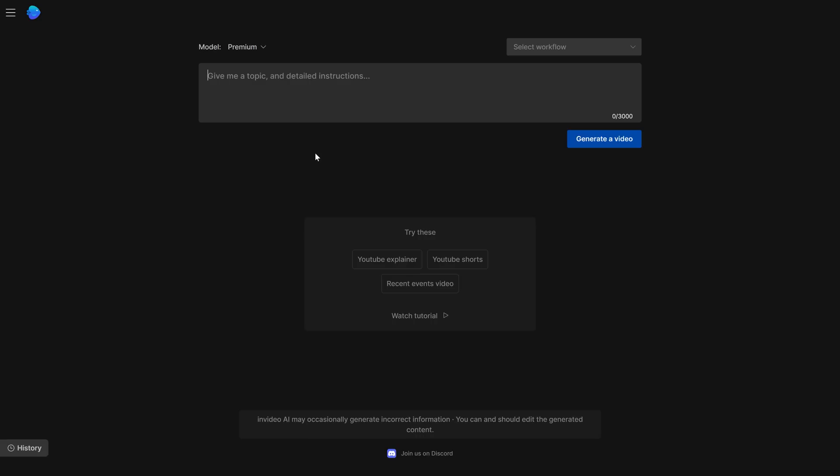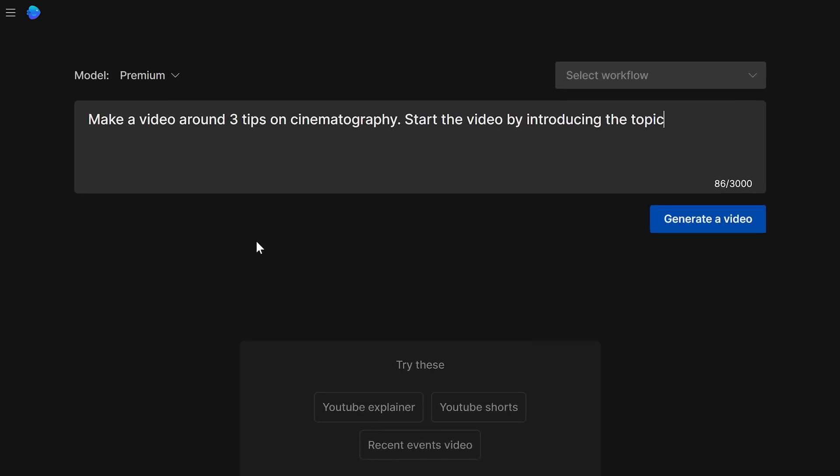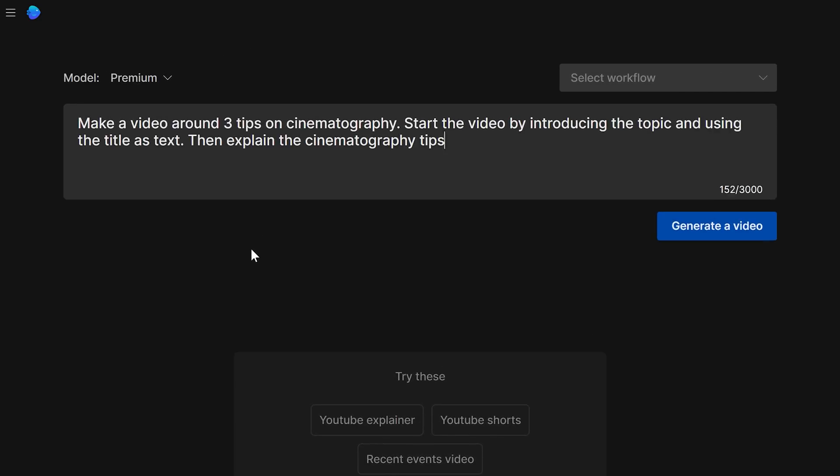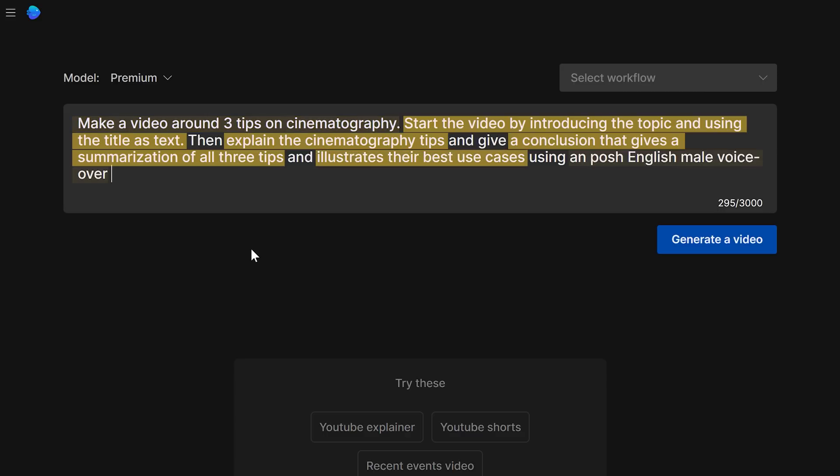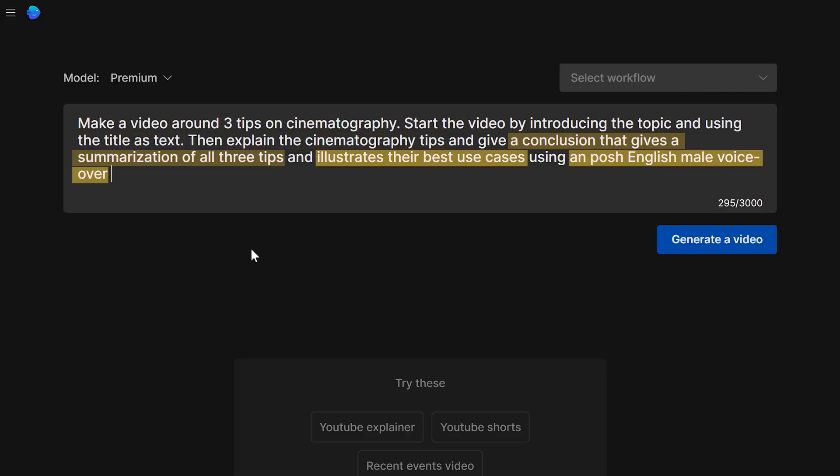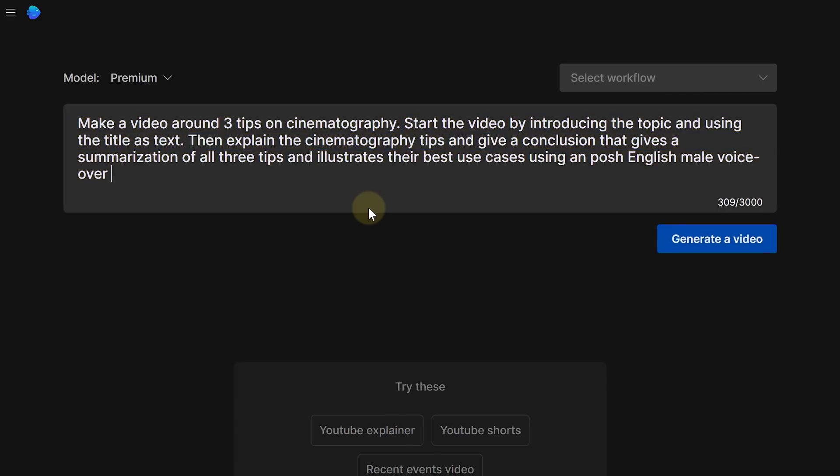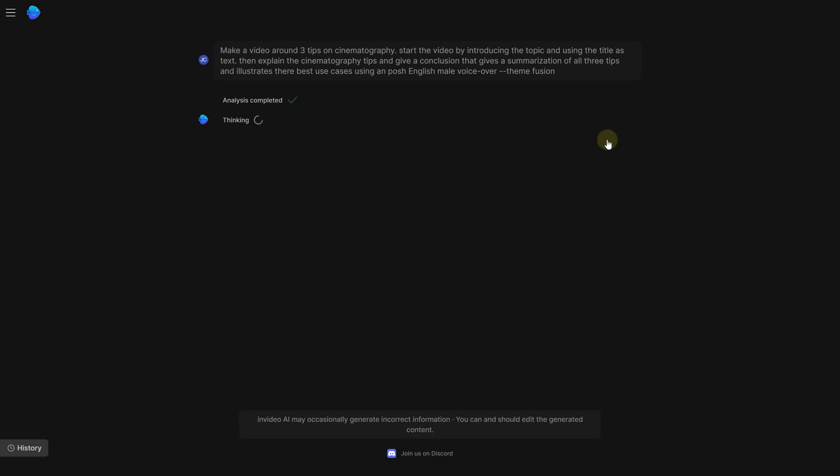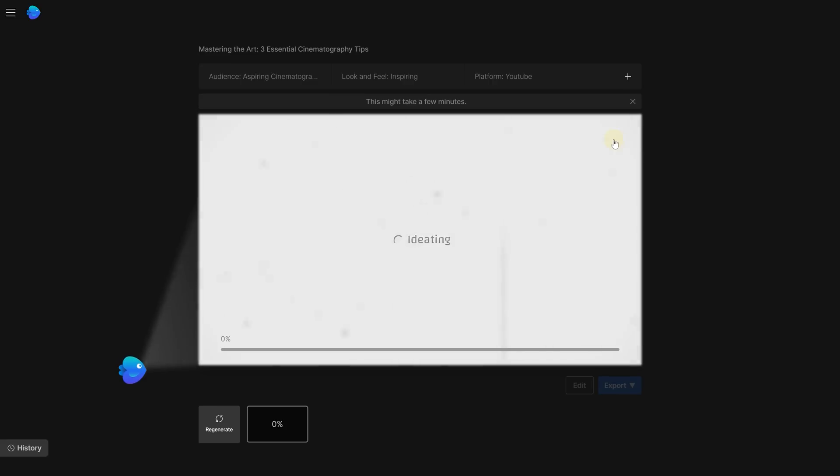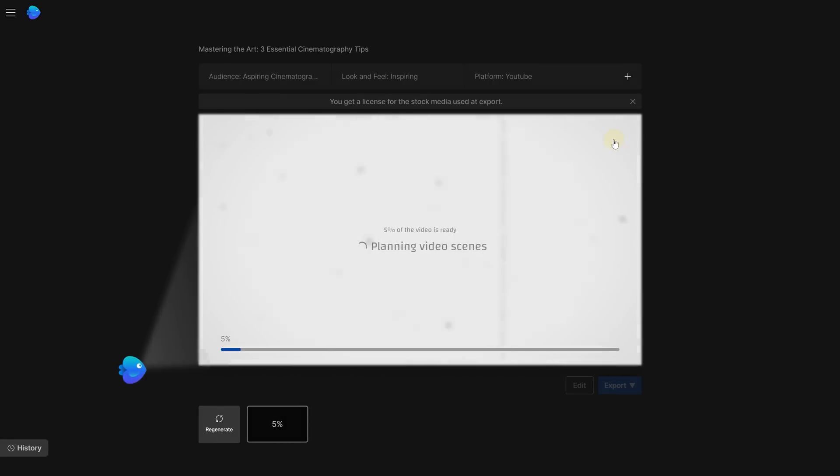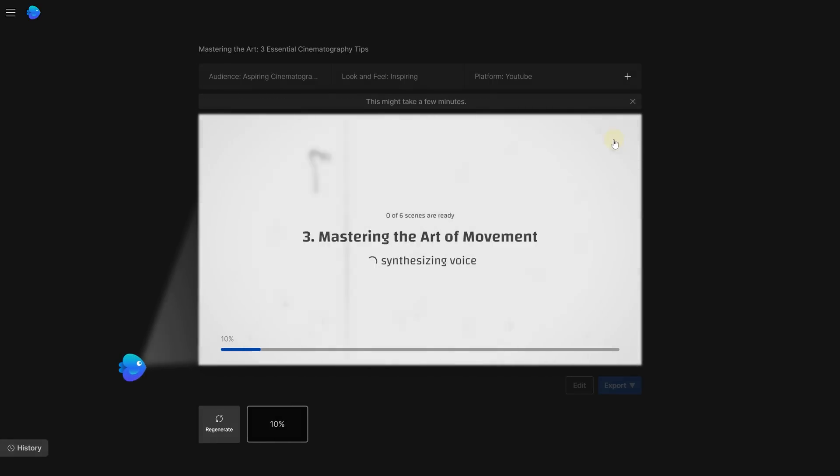Here's how it works. Just enter your video idea in the prompt window and be as detailed as you can. The more specific, the better the end result will be. Then just hit the generate button and watch the AI work its wonders. But wait, there is more. InVideo will ask you about your audience, desired look and feel, platform. And once you answer these questions, the video creation process kicks off and it will tailor a video that fits your idea and targets.